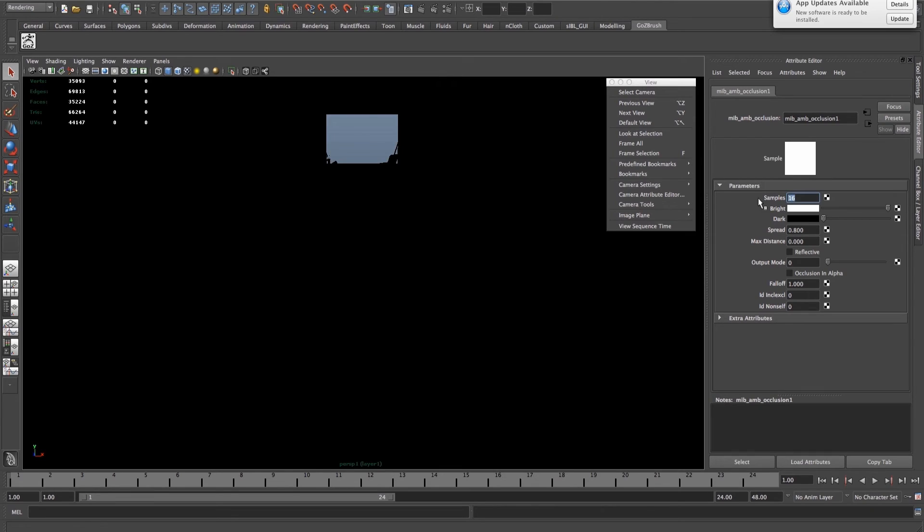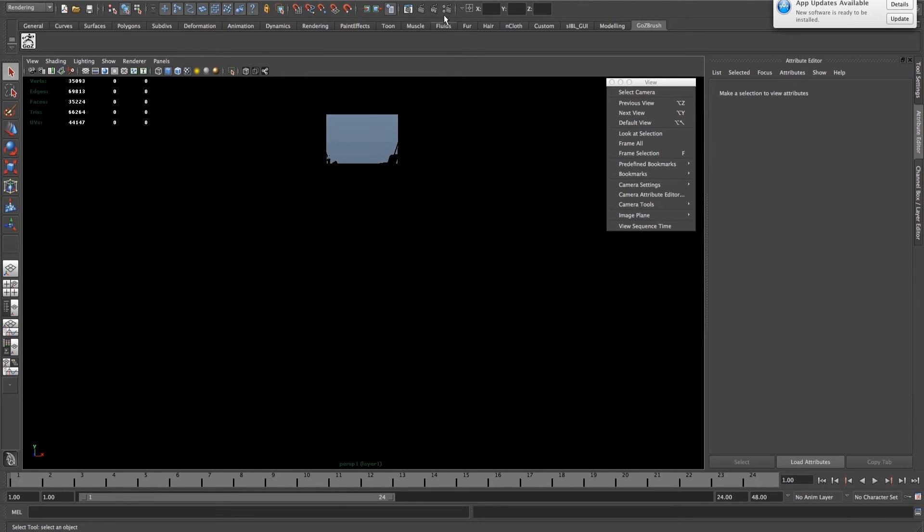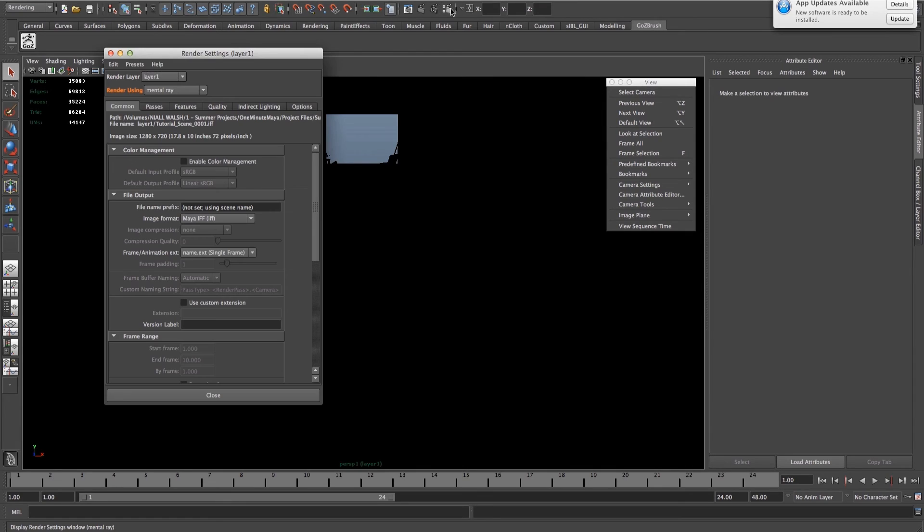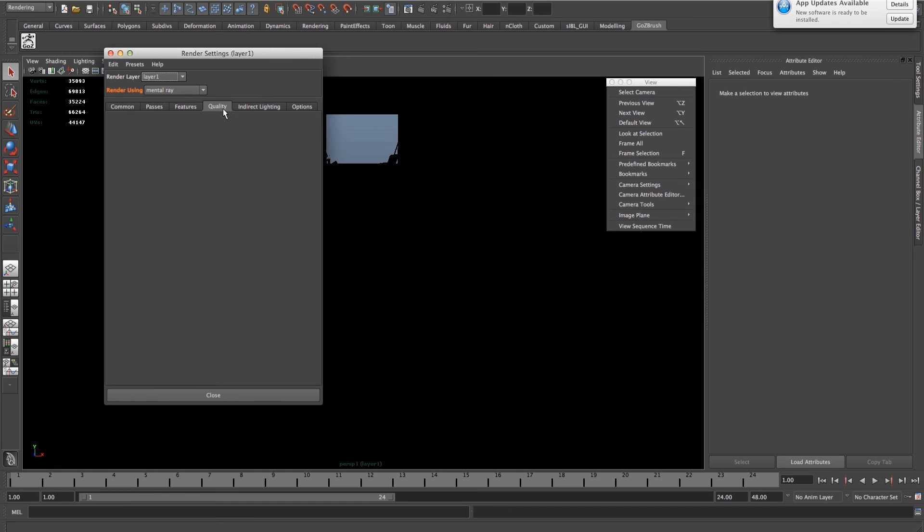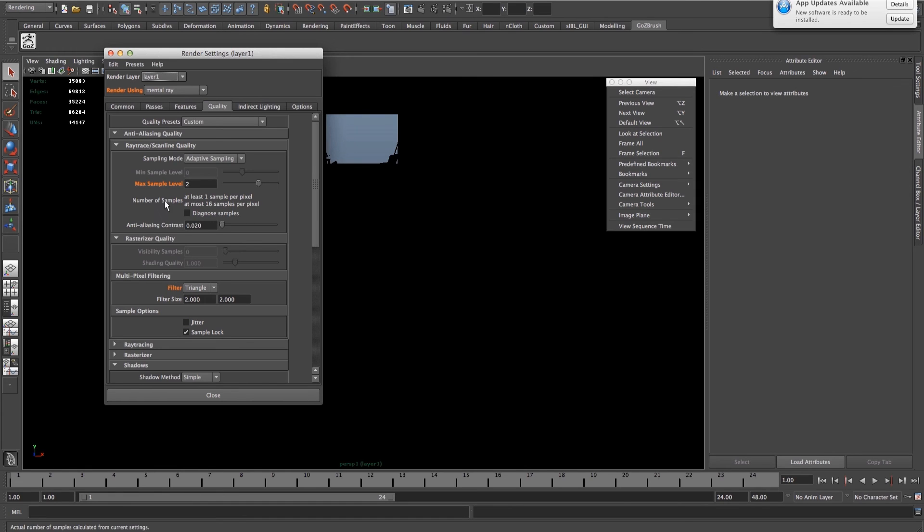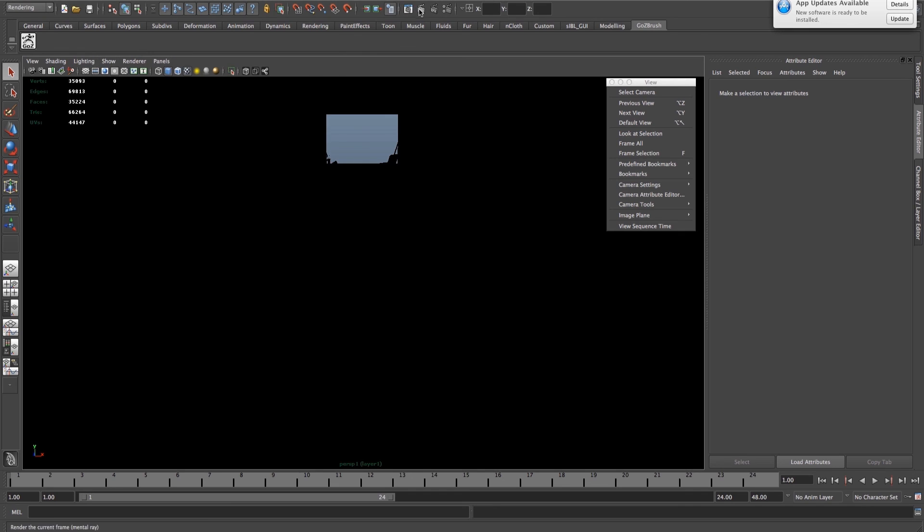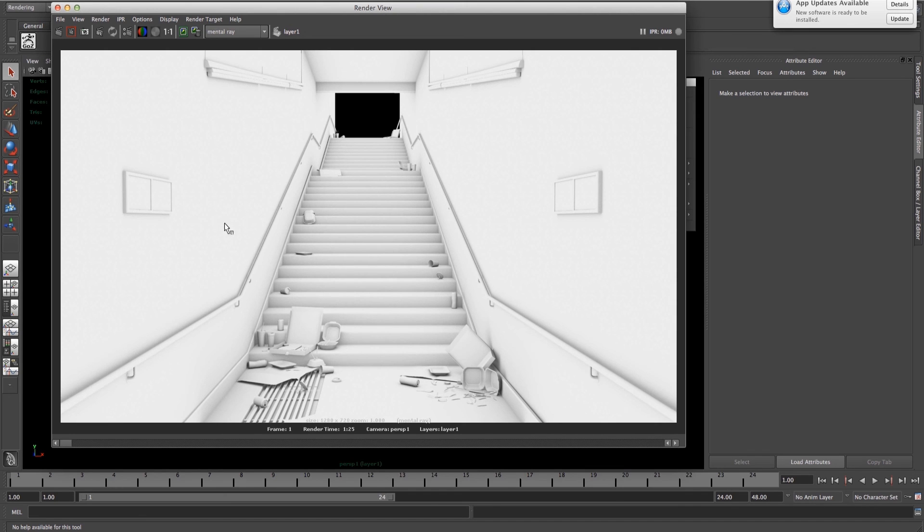Go onto your Ambient Occlusion node, up the Samples, up the Max Distance. And then everything's set up for you, ready for render. You can change these, but I find that they work pretty well. There we go.